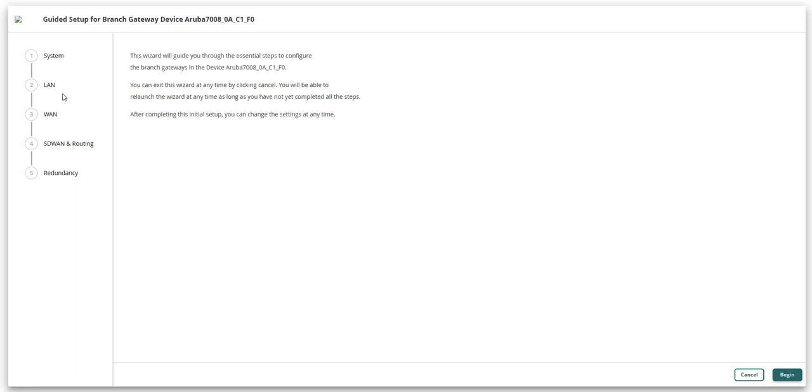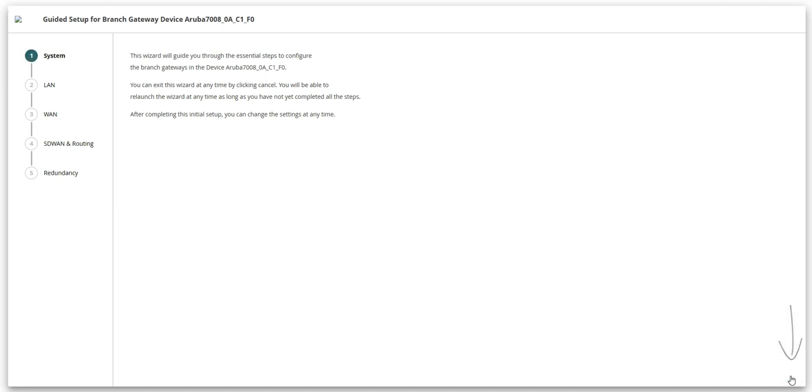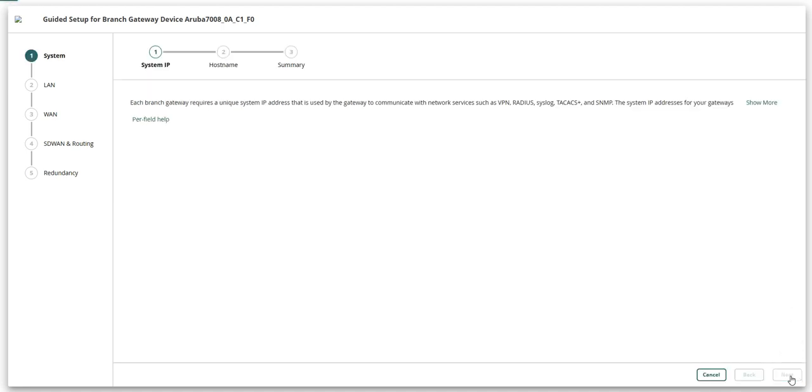The guided setup is a wizard that will take you through five steps necessary to configure the branch gateway. Click begin to start the guided setup.